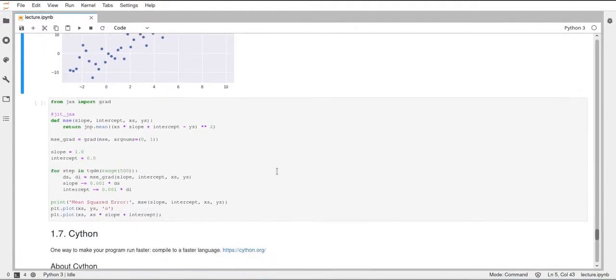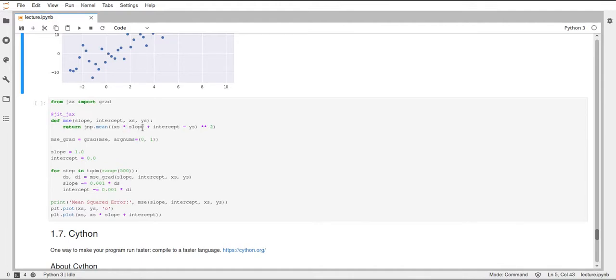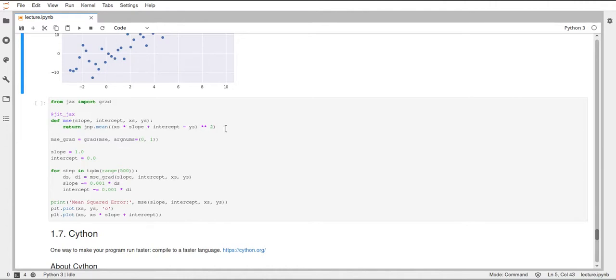And now we can define our mean squared error function here. It's just called MSE for mean squared error. And it takes the slope and the intercept of our current model, and then the x and the y values of our data. We're using the JIT compiler from JAX to just make this faster. And then inside this function, we're computing the prediction of our model, which is the x values times the slope plus the intercept, which is just a normal linear regression model. And then for the mean squared error, we just subtract the actual y value, square that, and take the mean of the whole thing. So here, again, we just use JNP instead of NP, because we're working inside JAX.